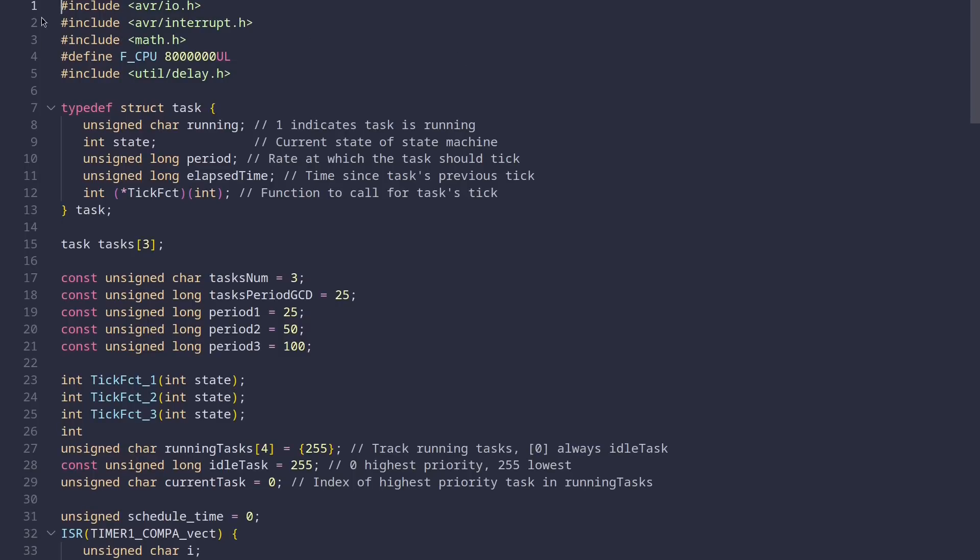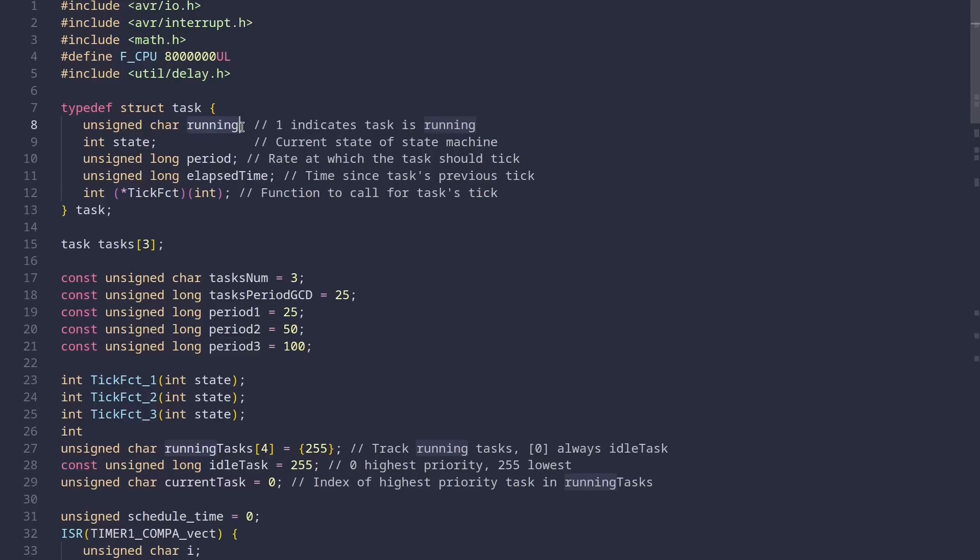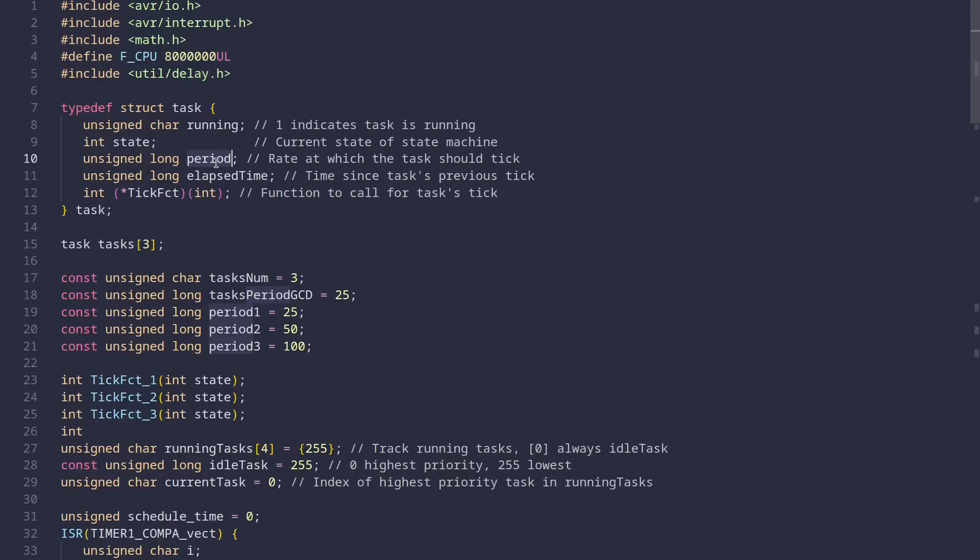So at the top, right after Includes and Processor Frequency setting, we have the definition of a task. As you can see, it has a running field that indicates if the task is currently running or not. Then it has a state field. If you want to have state machine tasks, we're just gonna ignore that for our purposes. Then a period field defines the tick rate of the task. In other words, how often should the task be ran? Then we have an elapsed time field, which allows the scheduler to check how much time has passed since the last tick. And finally, the most important field named tickfct is a pointer to a function which takes an integer argument and it returns an integer value.